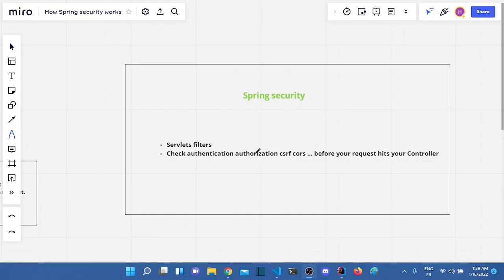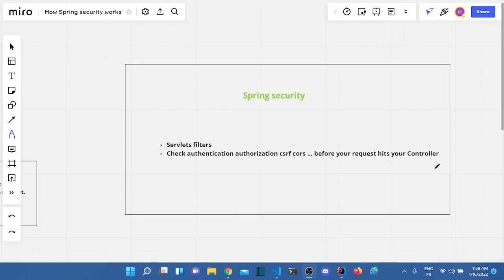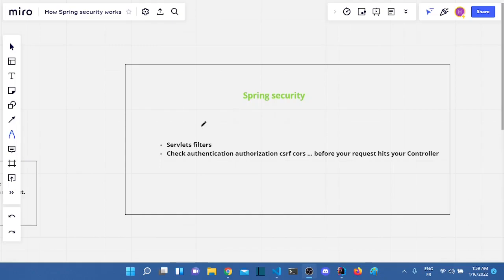So what is Spring Security? Spring Security is basically a bunch of servlet filters that checks authentication, authorization, CSRF, CORS, before your request hits your controller. Before your request hits the controller, it needs to go through a bunch of filters that do some security checks.